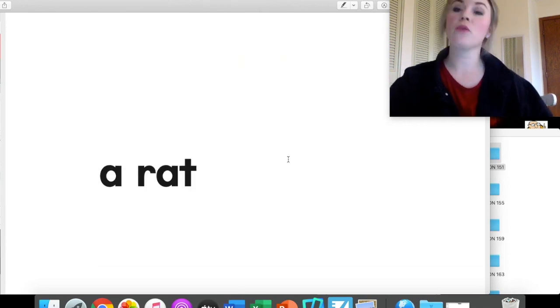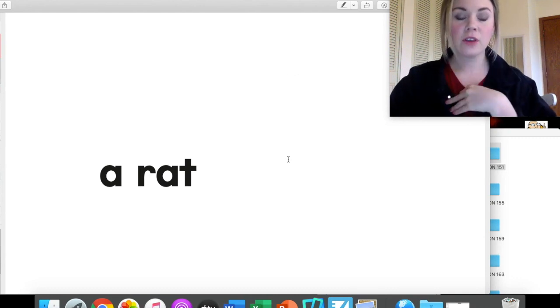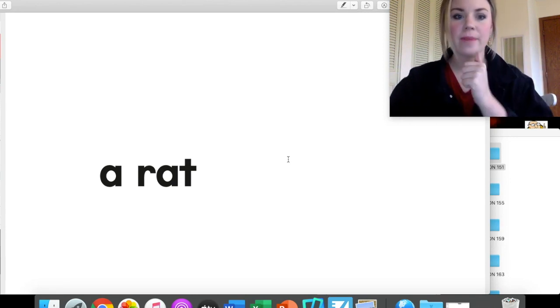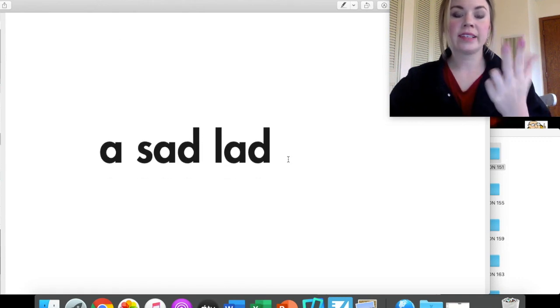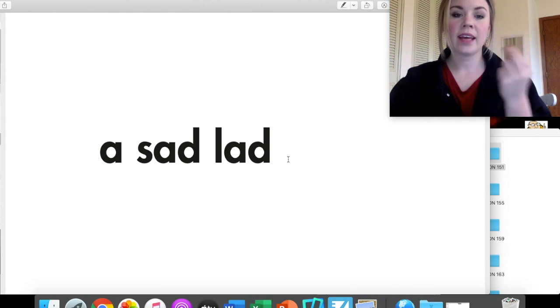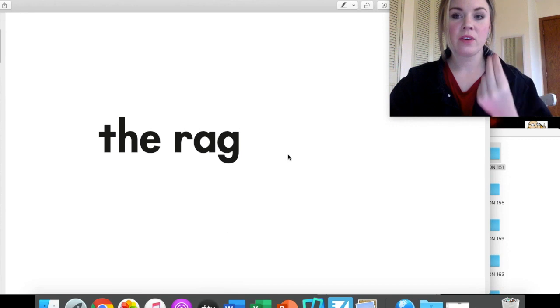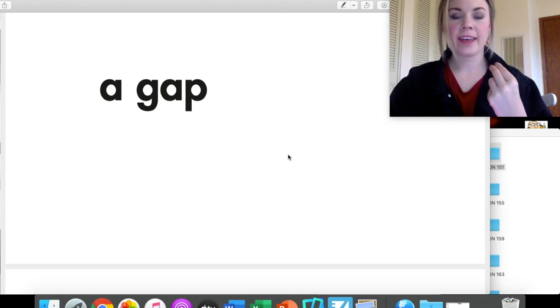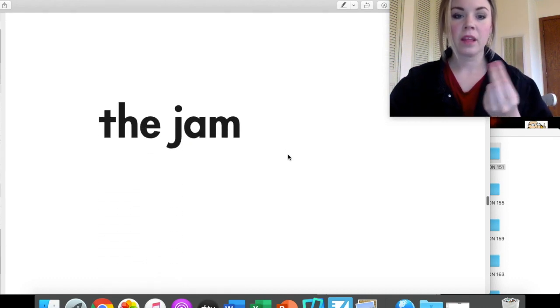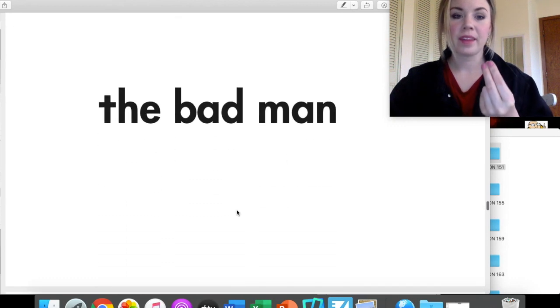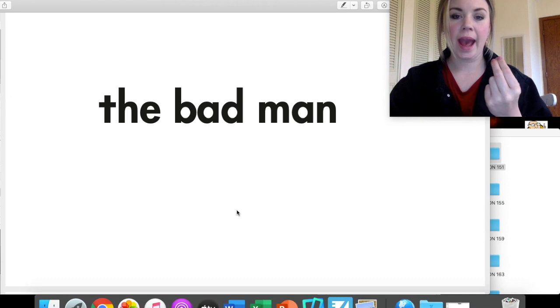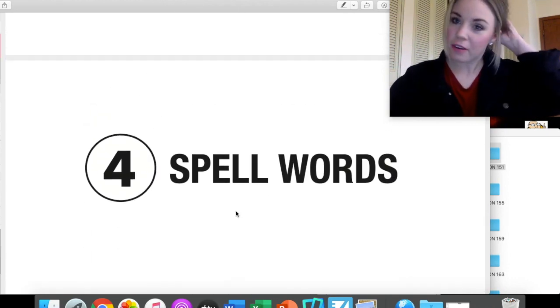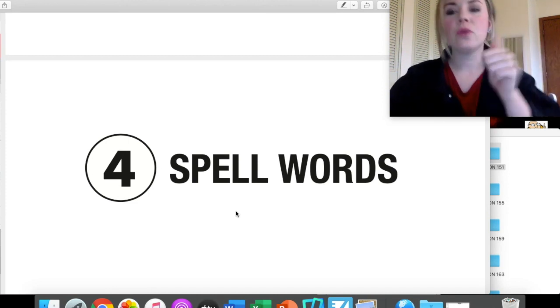And for these next few, we're just going to read the sight word and then sound out the word to say the phrase all together. So just like we've been doing, we'll say A, R-A-T, rat. A rat. Good job. A, S-A-D, sad, L-A-D, lad. A sad lad. The, R-A-G, rag. The rag. Good job. A, G-A-P, gap. A gap. The, J-A-M, jam. The jam. The, B-A-D, bad, M-A-N, man. The bad man. Great. Look at you go. You're already reading some of those shorter sentences by sounding out those words. You are a rock star.